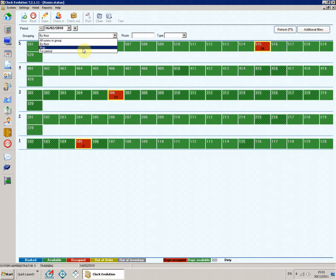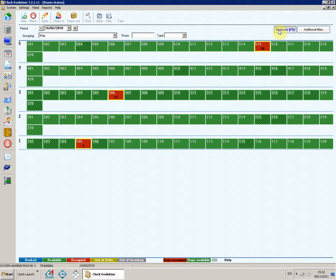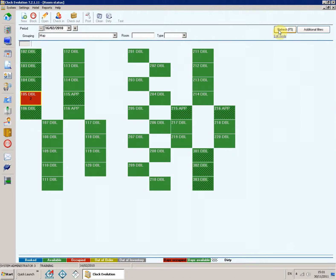Map. The rooms are arranged in a predefined map of the hotel.